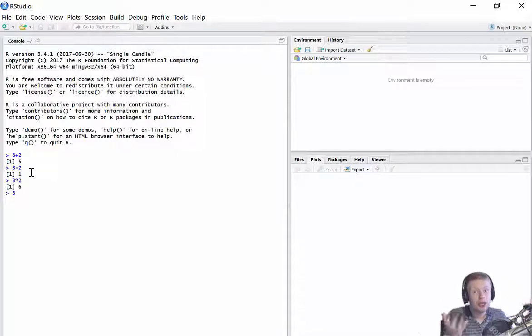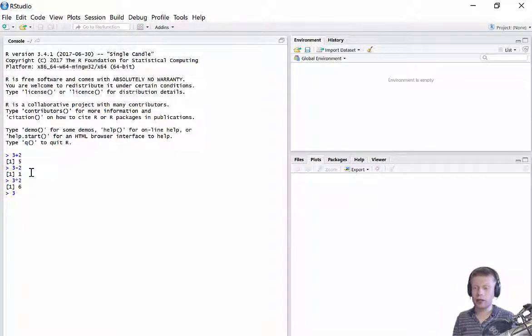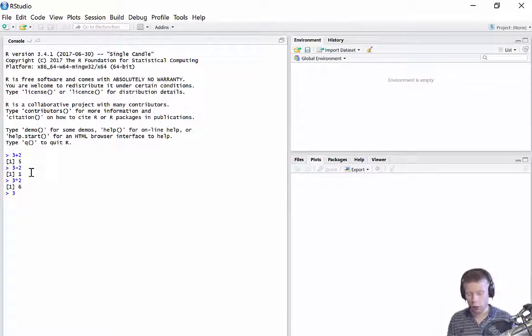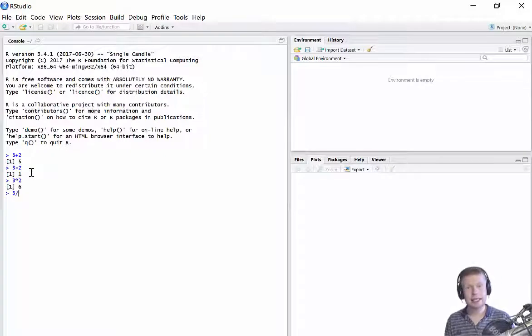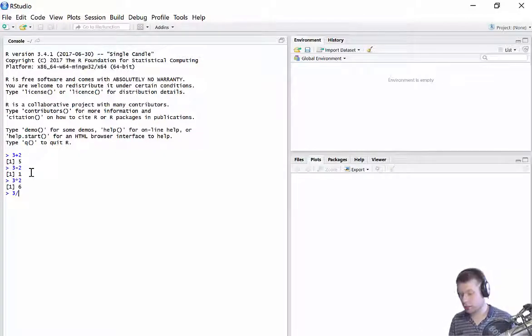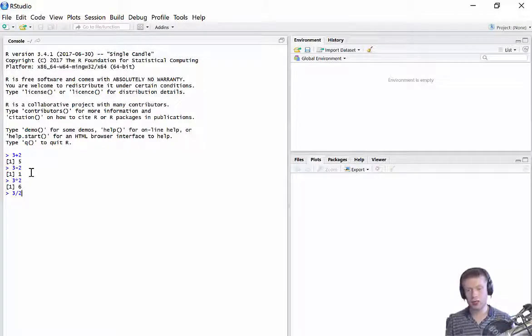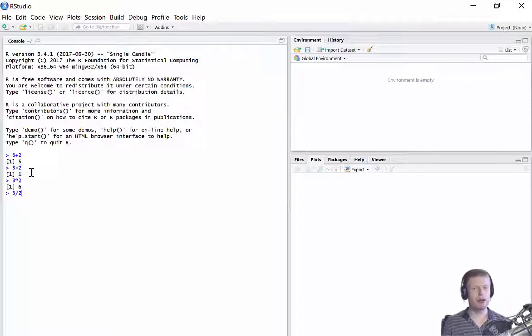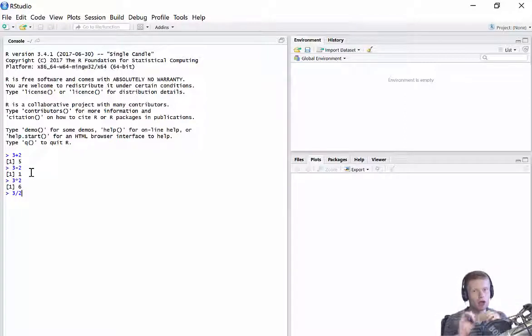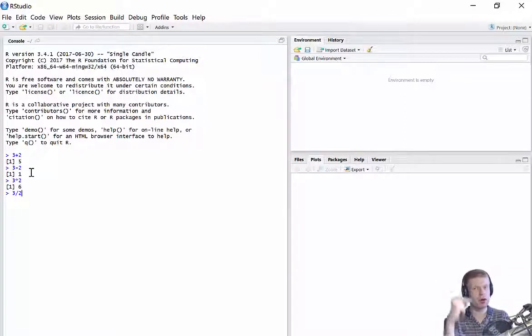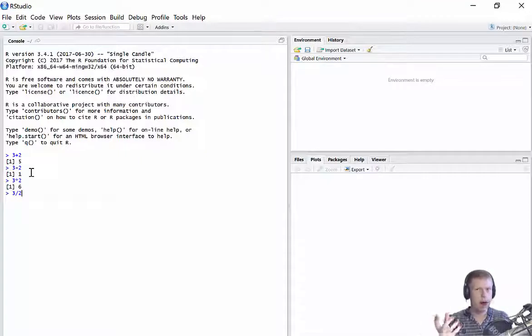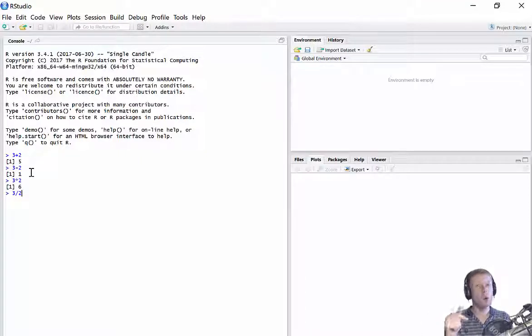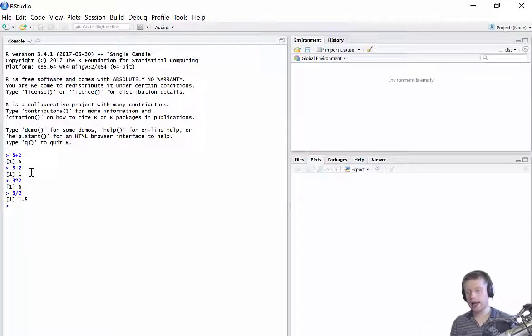Again, let's do divide. Again, no divide symbol on the keyboard. So I just use the slash, the forward slash. So three divided by two. Now, R doesn't return sort of third answers. It only returns decimals. So this should give me not three over two as a fraction, but 1.5, which it does.